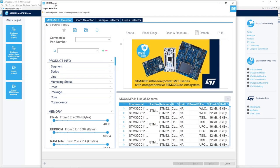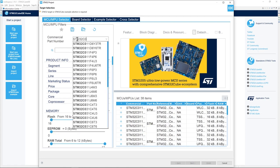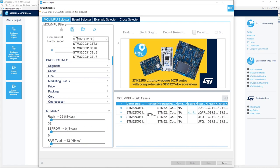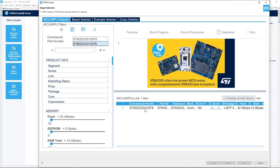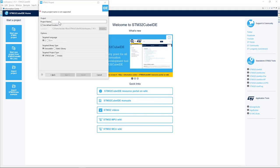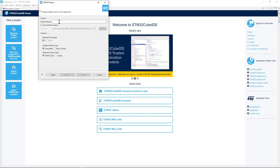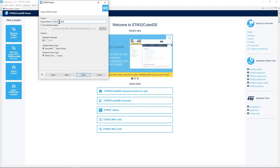So from the window that just opened, select the MCU/MPU Selector tab, then input STM32C031C6T6. Select the part number and press Next. We will now give a name to the project. In project name, put the name you want — in my case, I'm going to put STM32C0-Blinky. Then click Finish.